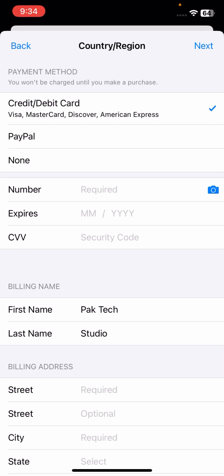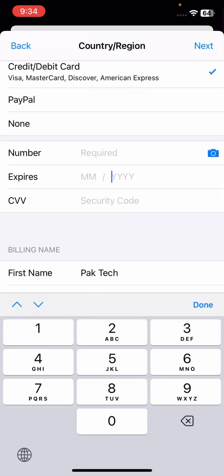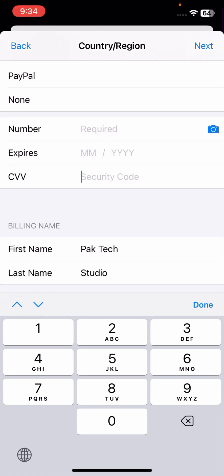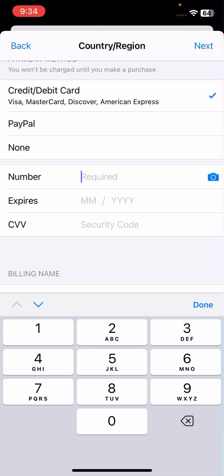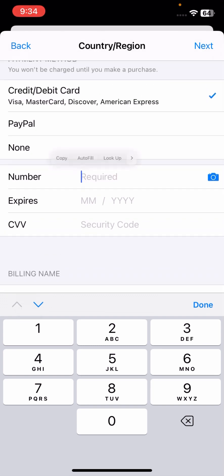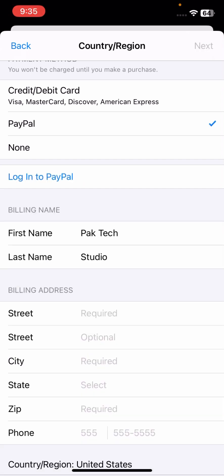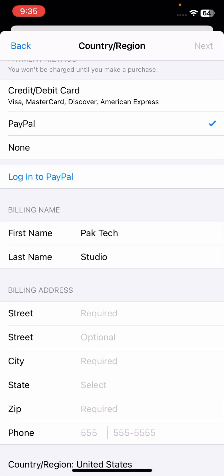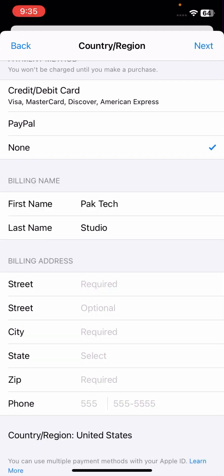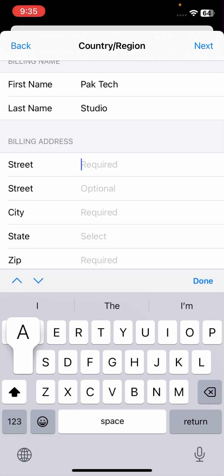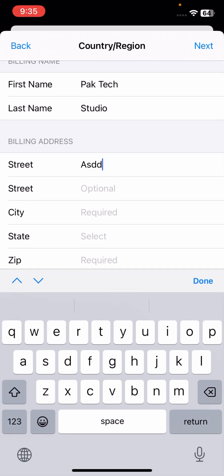Then you can see a lot of options and filling in the blanks present here. If you are using any credit or debit card, tap on the credit and debit card and put expiry date, CVV, and the account number. If you have any PayPal account, tap on it and log into PayPal account. I don't have any credit or debit card and PayPal, so I will tap on the None option.